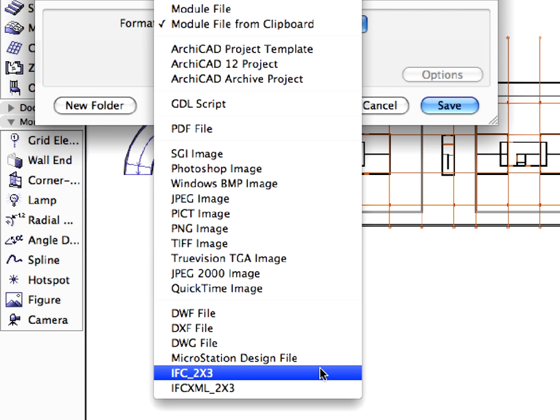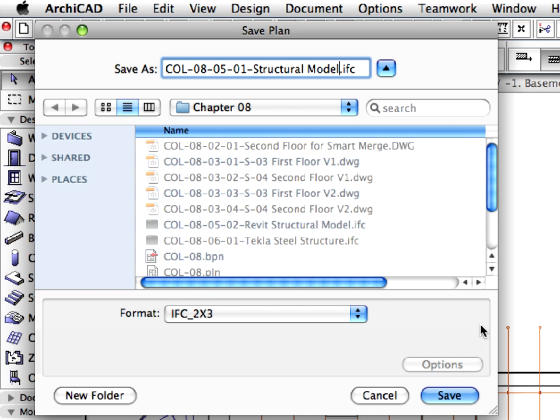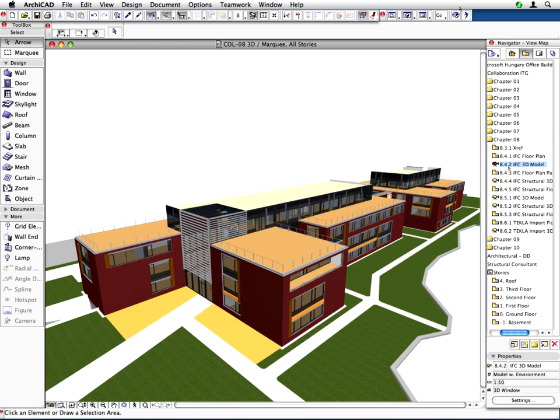ARCHICAD has an embedded one-button publish and import capability that allows users to send and receive design project data in IFC format. The latest IFC add-ons for ARCHICAD, together with the IFC User Guide, are always available for free download from the Graphisoft website.